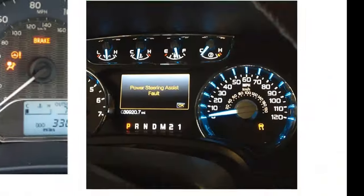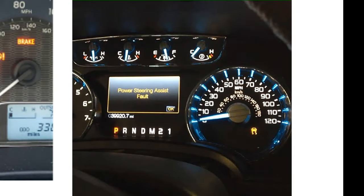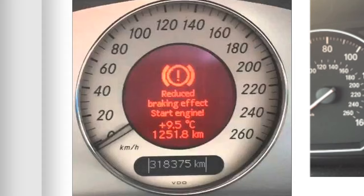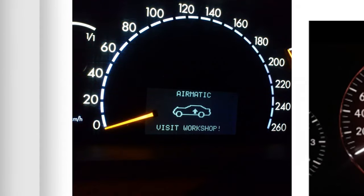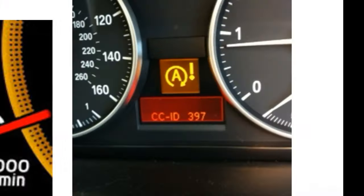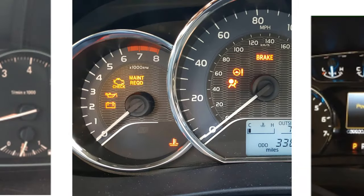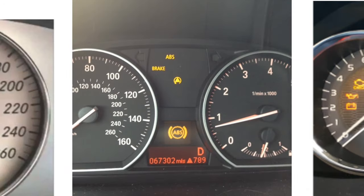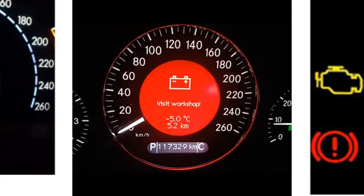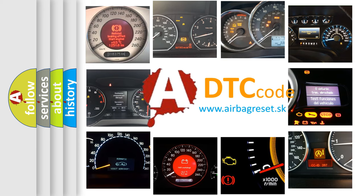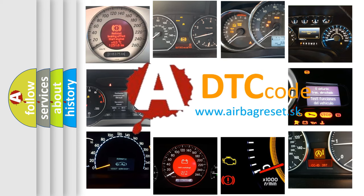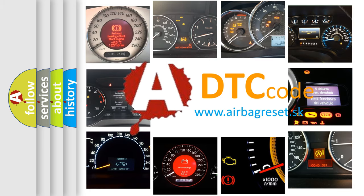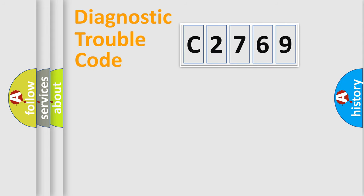Welcome to this video. Are you interested in why your vehicle diagnosis displays C2769? How is the error code interpreted by the vehicle? What does C2769 mean or how to correct this fault? Today we will find answers to these questions together.